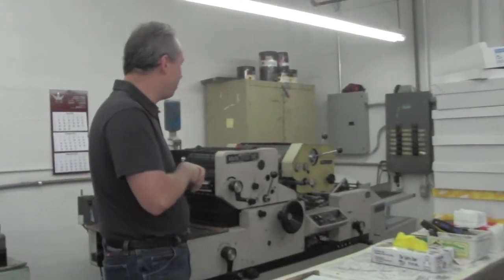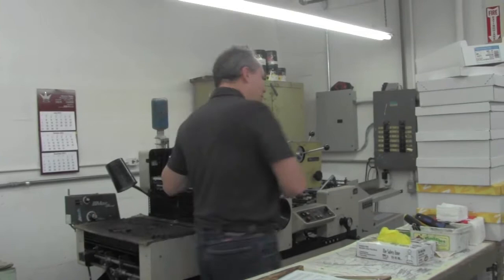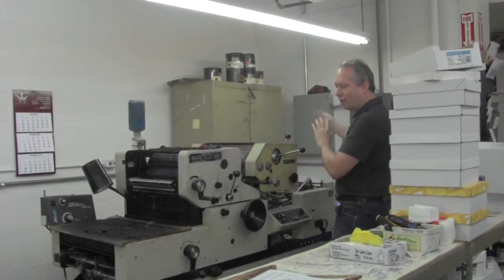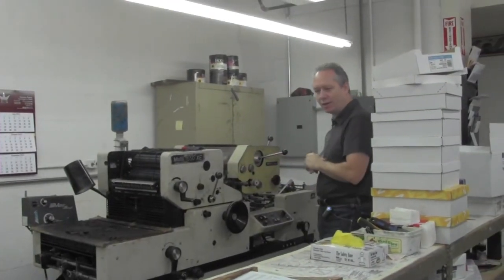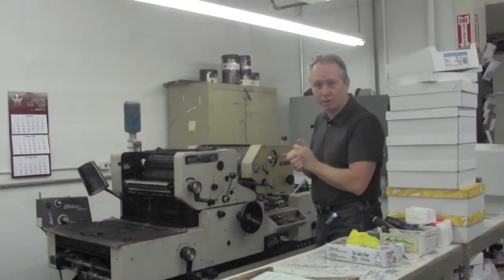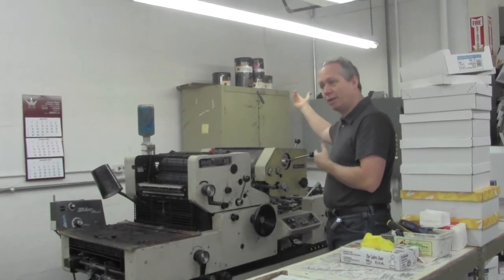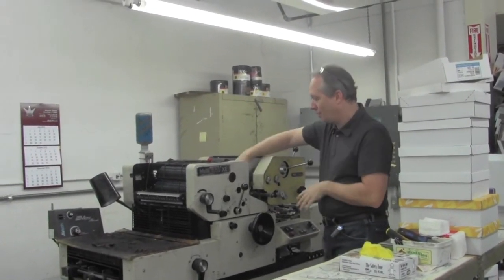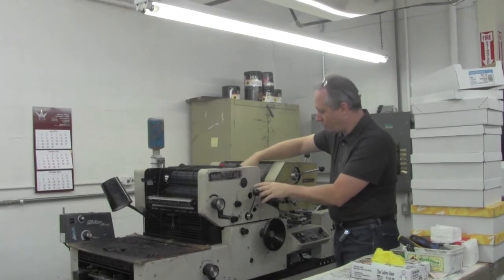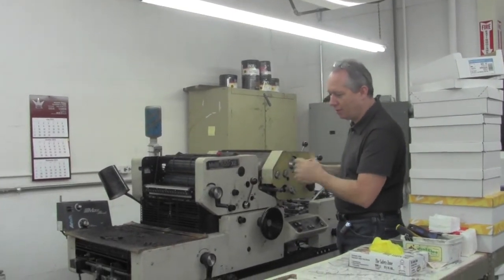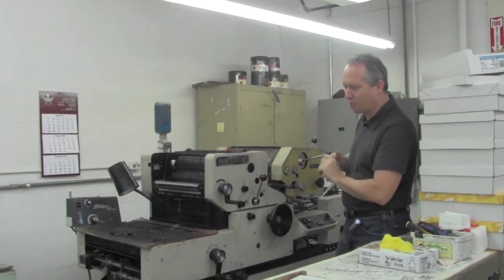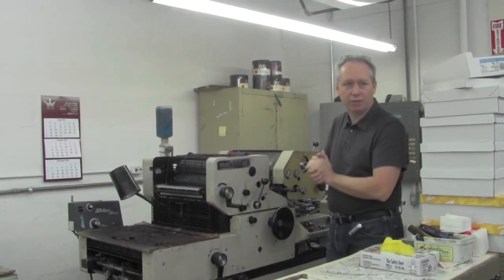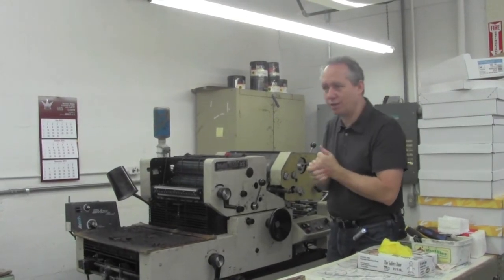This is an offset press and we can print two colors. This does swing away when I don't need it. I do mainly just envelopes on this press. The plate comes out of the plate maker. I fix it to either one of the two cylinders and at top speed it'll run just a little over ten thousand an hour. And it does a really nice job.